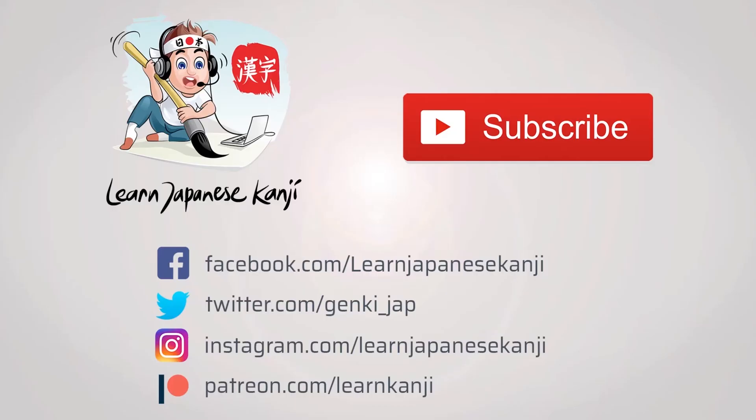We hope you have enjoyed this quick kanji lesson. Maybe you'll enjoy some of our others. Don't forget to visit our Patreon page at patreon.com slash learn kanji.